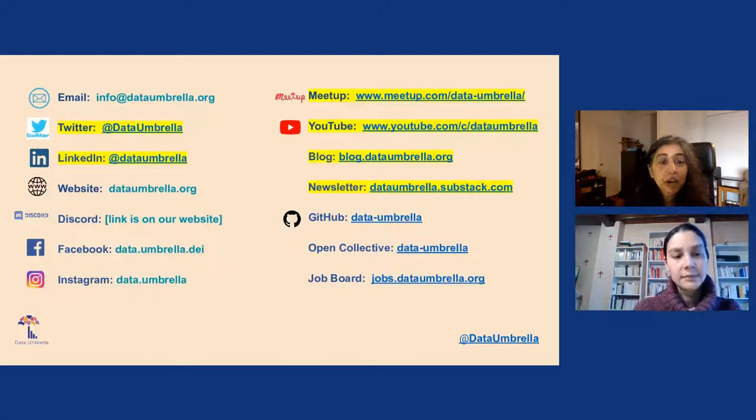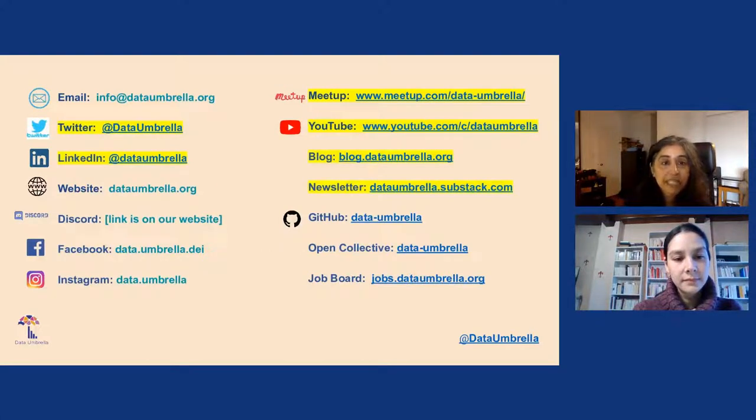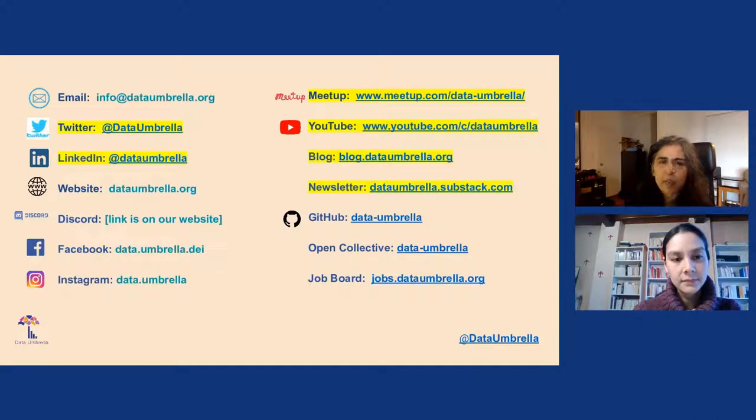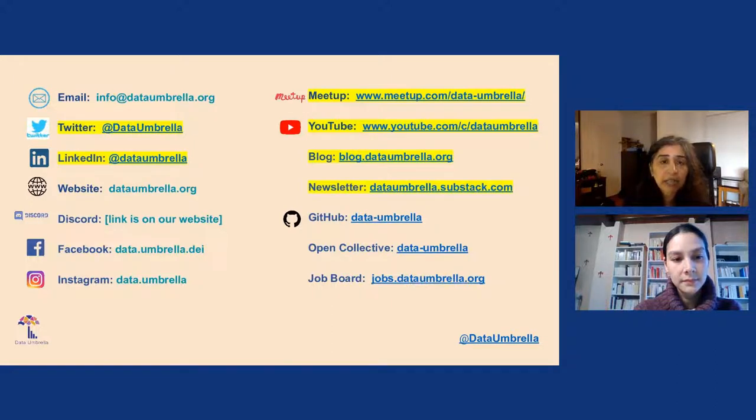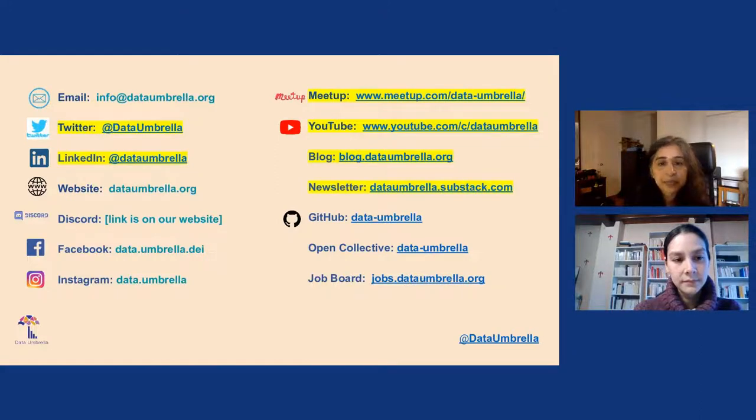We are on all social media platforms as Data Umbrella. The ones that are highlighted here, Twitter and LinkedIn, are where we are the most active. Meetup is the place to join for upcoming events. It's the first place we post. And we also have a blog, blog.dataumbrella.org, so you can see what we've been up to.